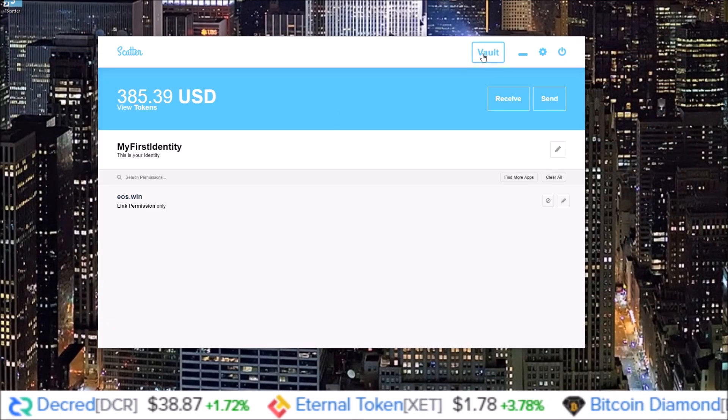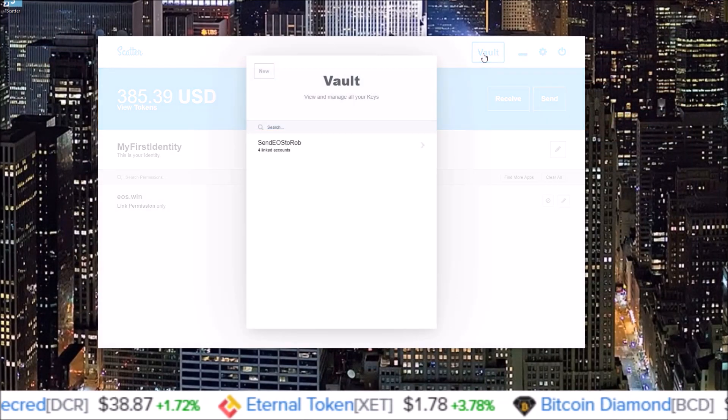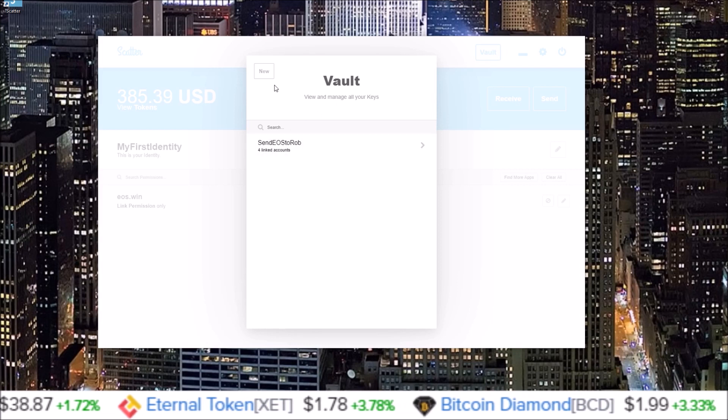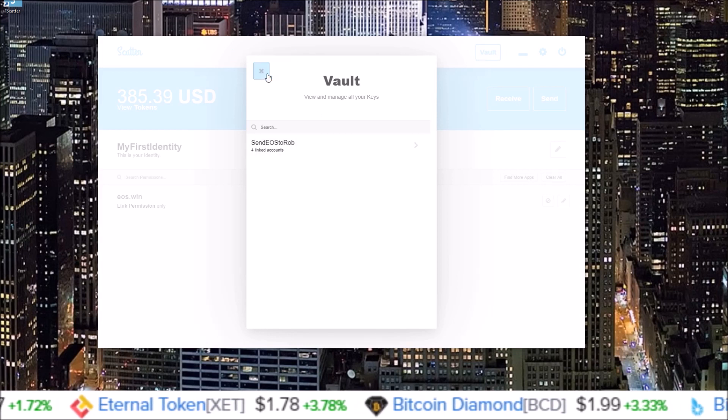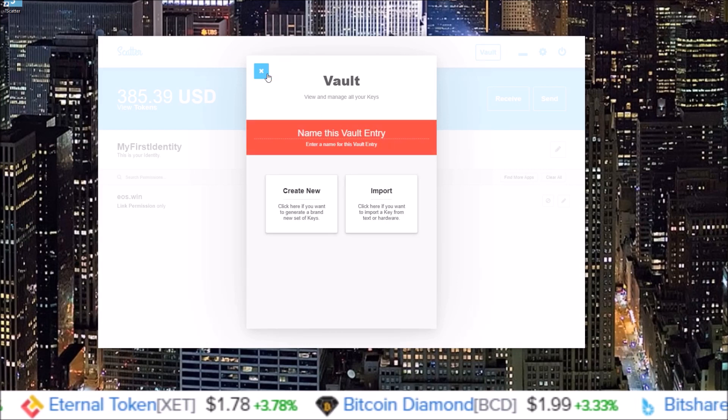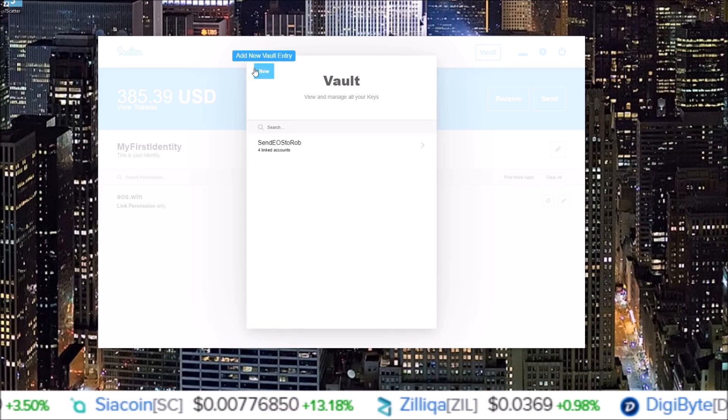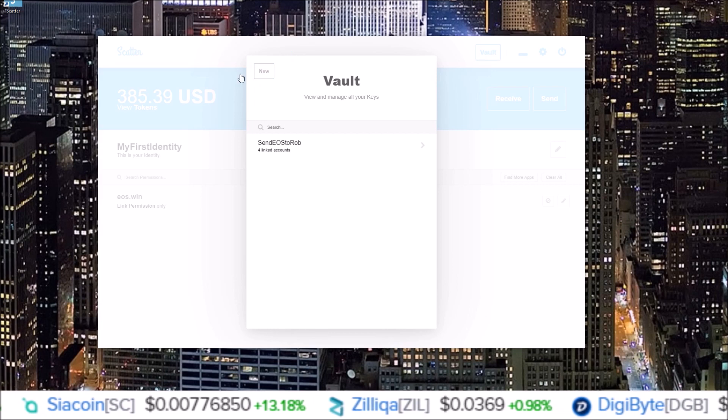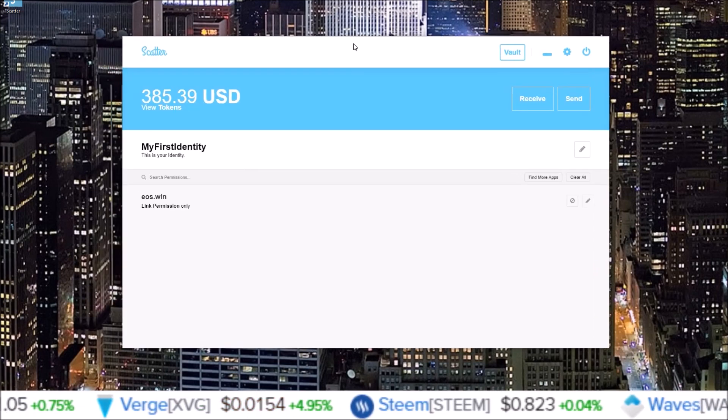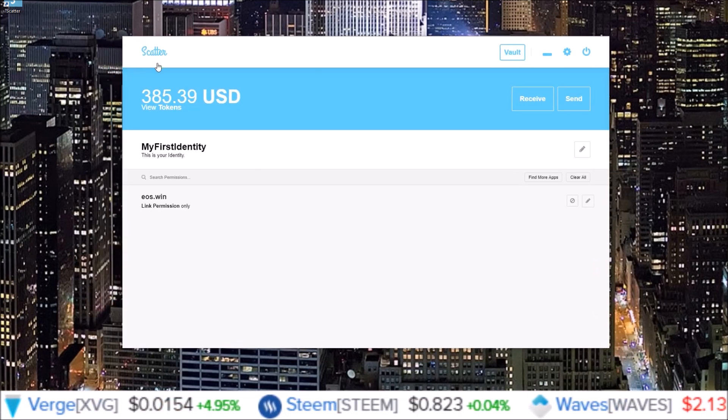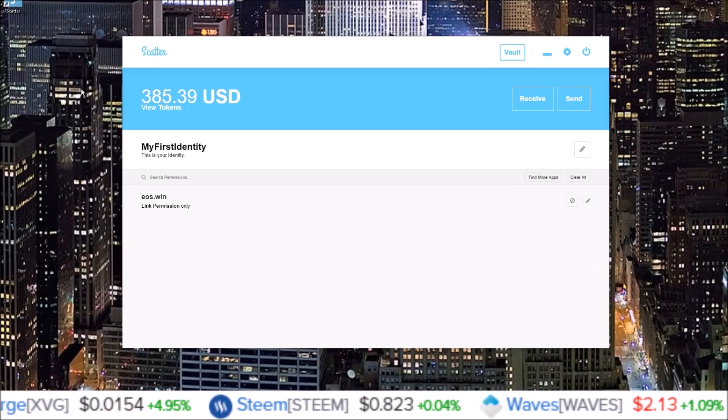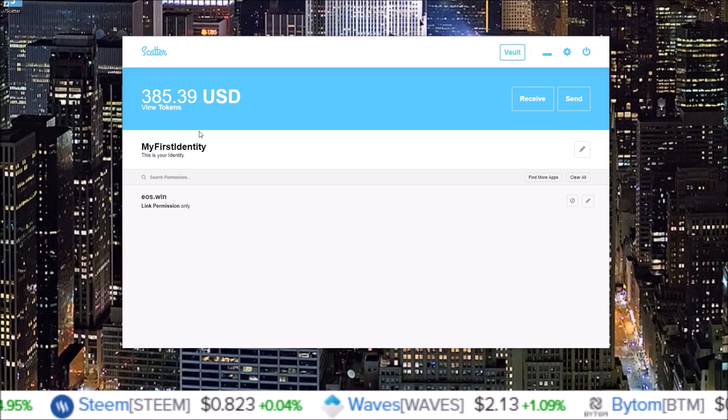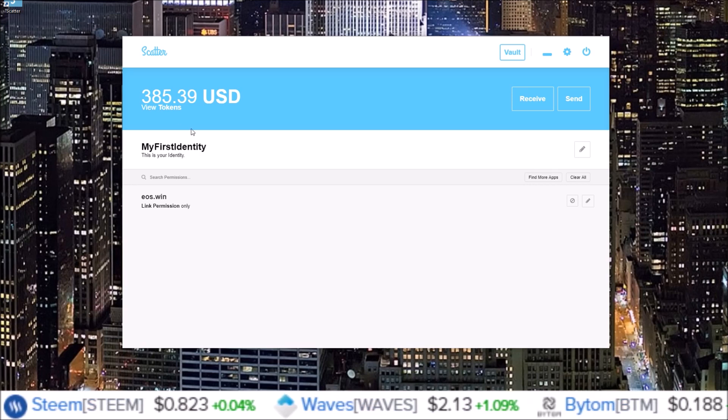You can now use Scatter on other browsers besides Chrome using the Scatter desktop. So to add any more accounts, you always come up to the Vault section. I have send EOS to Rob attached. If I wanted to add another, click Add. There you go, there's the new Scatter desktop.